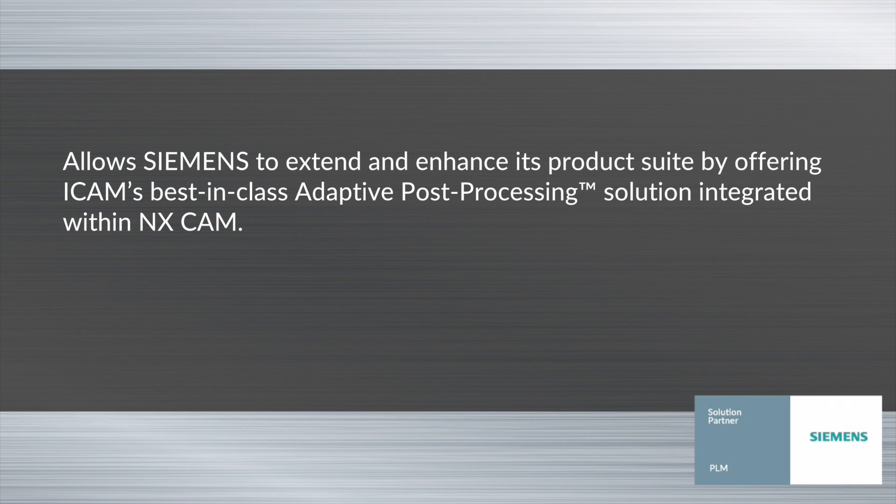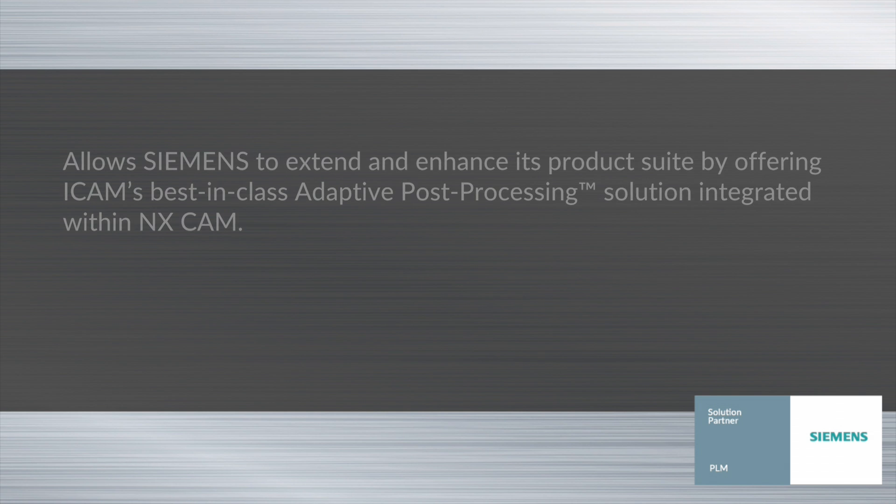This allows Siemens to extend and enhance its product suite by offering iCAM's best-in-class adaptive post-processing solution integrated within NX CAM.